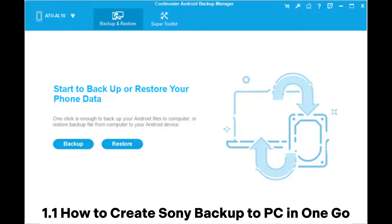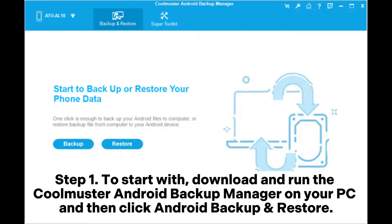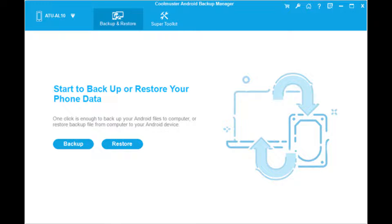1.1 How to create a Sony backup to PC in one go. Step 1: To start with, download and run the Coolmuster Android Backup Manager on your PC, and then click Android Backup and Restore.